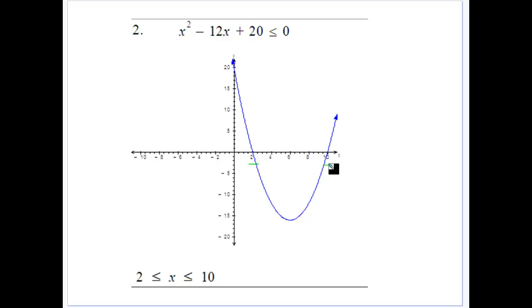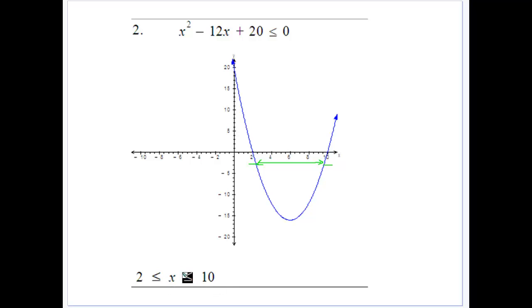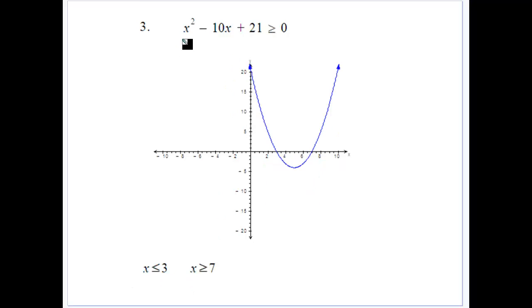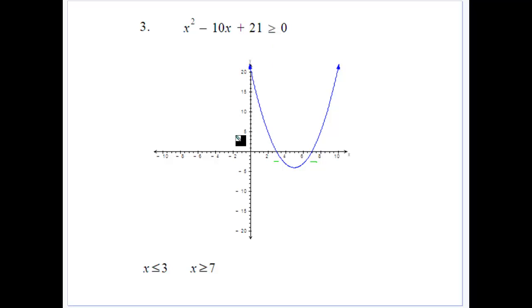For x² − 12x + 20 ≤ 0, we draw the graph and see it crosses at 2 and 10. We want y values less than or equal to 0, which is between those roots, so 2 ≤ x ≤ 10. For x² − 10x + 21 ≤ 0, we factorize to (x − 3)(x − 7), giving roots 3 and 7. The solution for less than or equal to 0 is when x ≤ 3 or x ≥ 7.